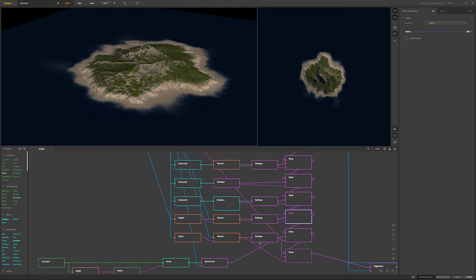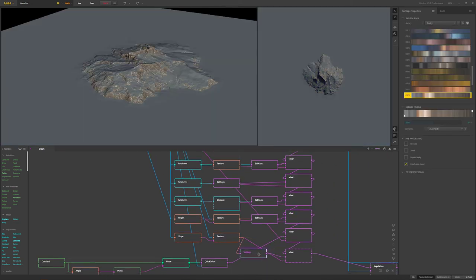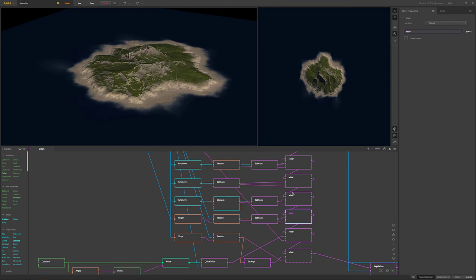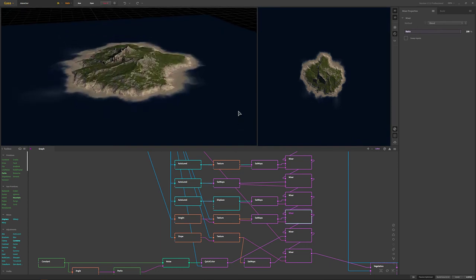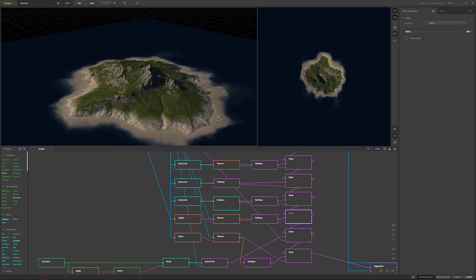Here you can see the kind of change it put into the rock. We do have this one and if you notice the water, there's no noise in there - it's just a really flat blue.